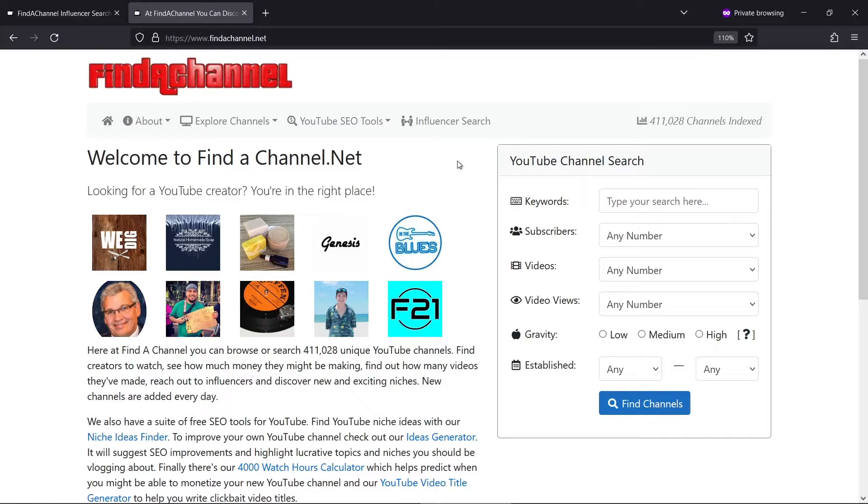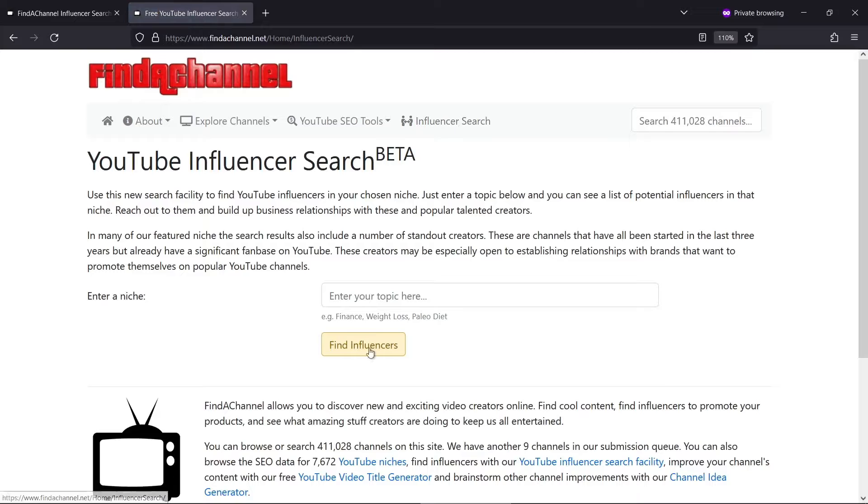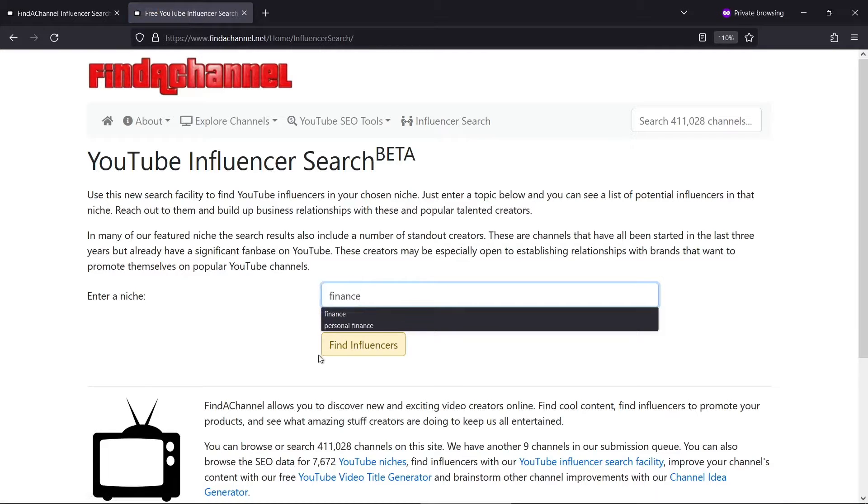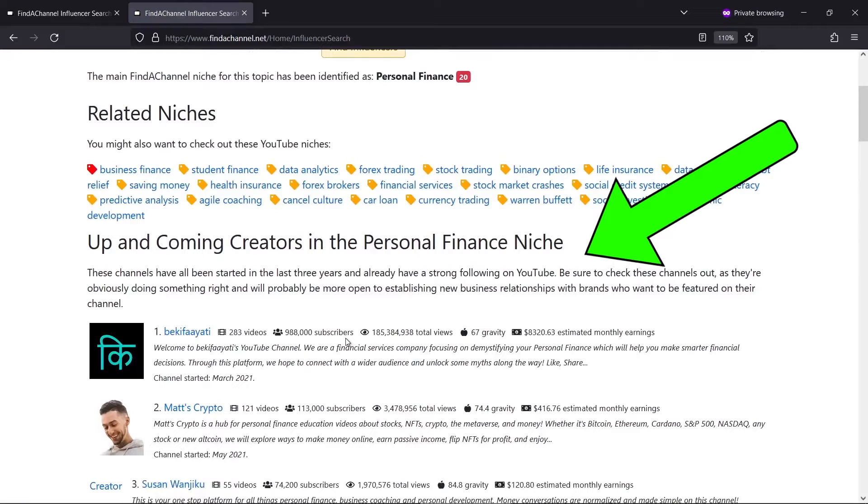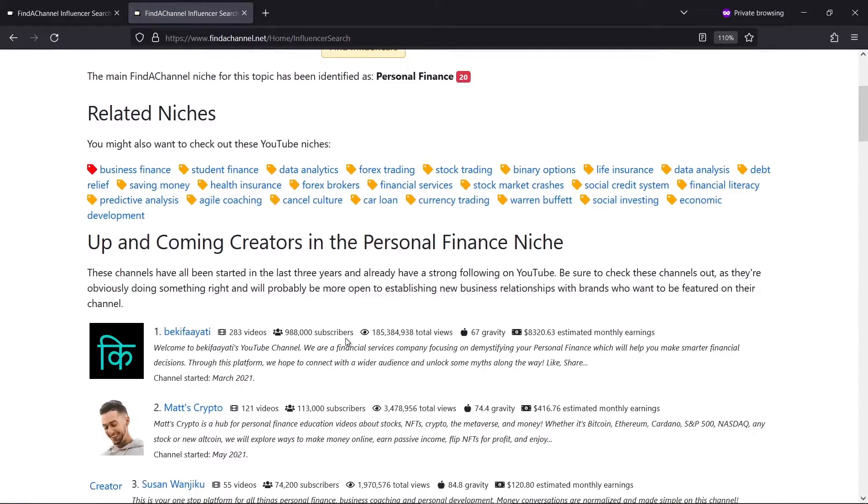To find rapidly growing channels, all you need to do is click on the influencer search at the top of the page and type in a topic. This section shows rapidly growing channels in that niche. You can also see a list of related niches.